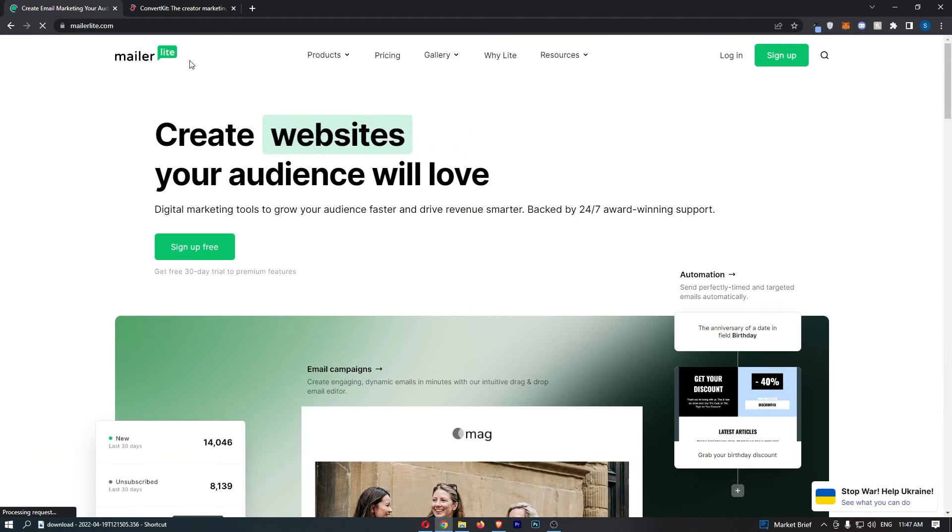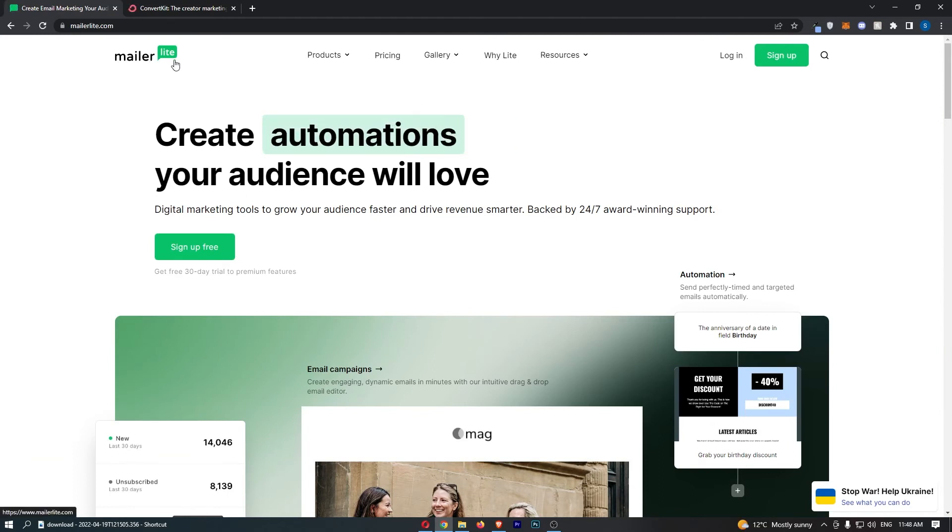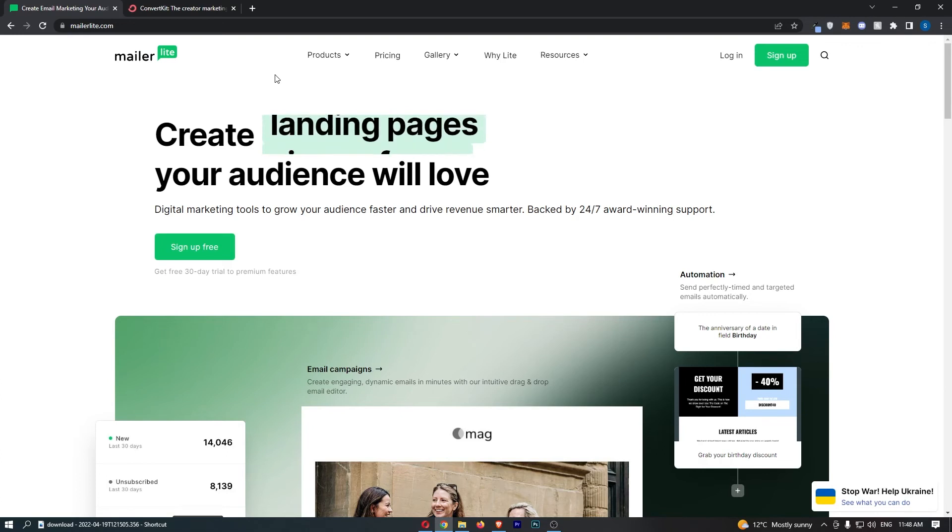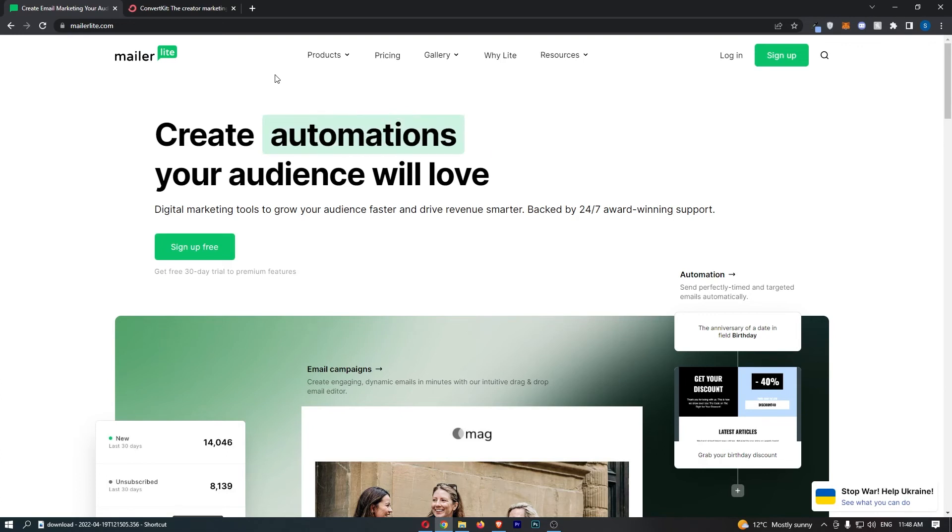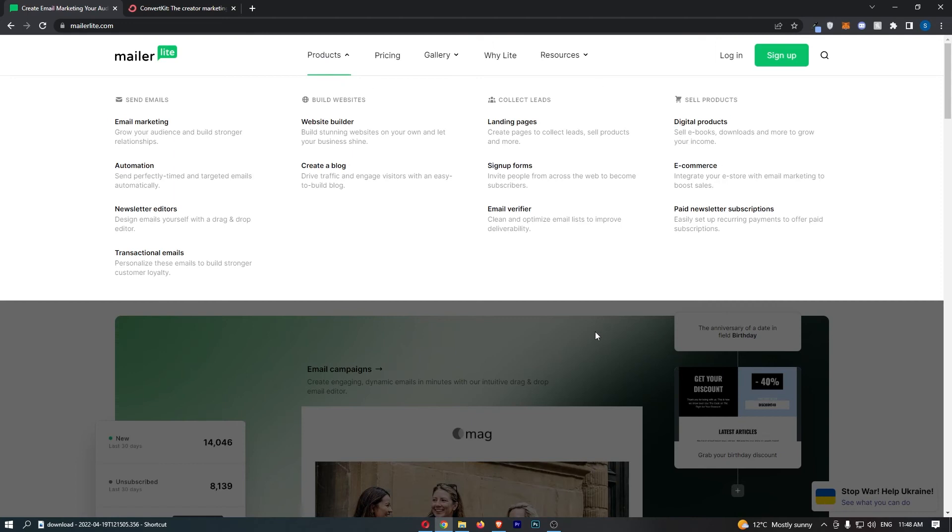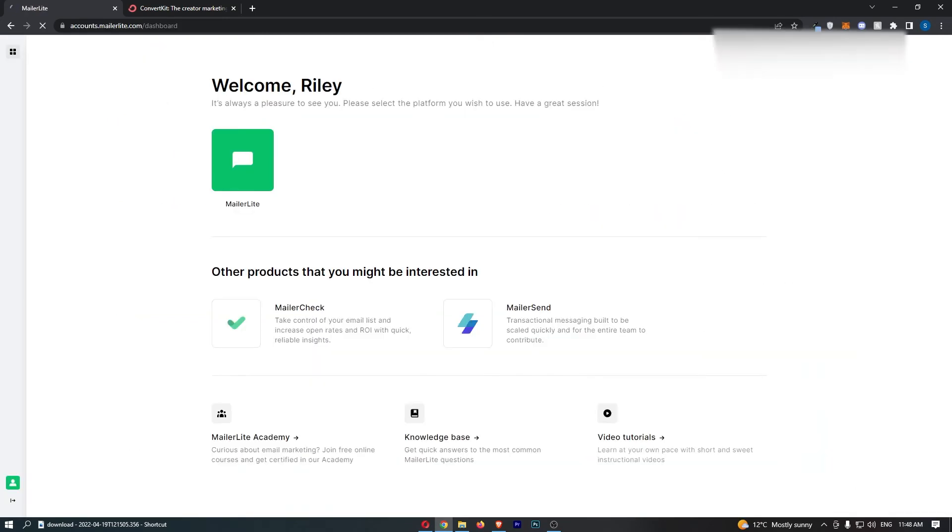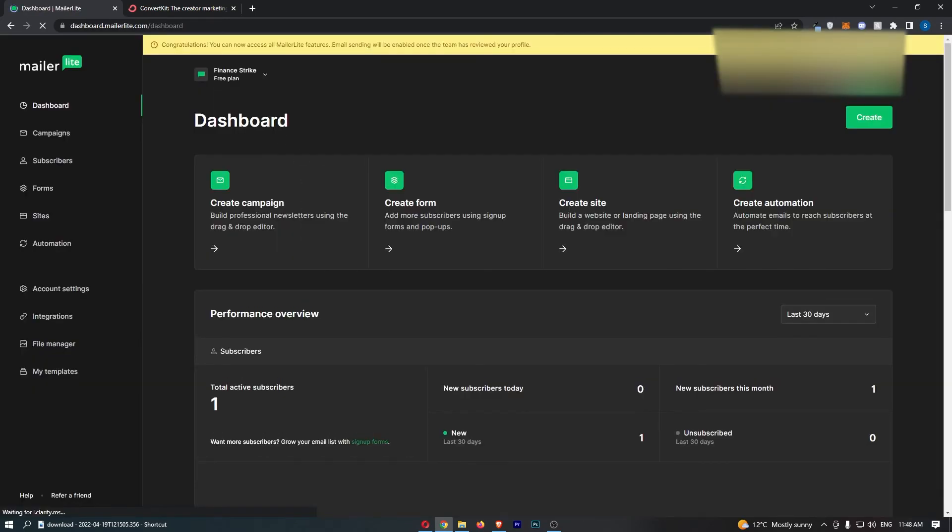By the way, just for some context, MailerLite is the current email marketing software I use in my business. And the main reason is because it's really good and it's super cheap. But if we actually take a look, let me go ahead and sign into my account. Yeah, okay, sweet. So you can see right here.